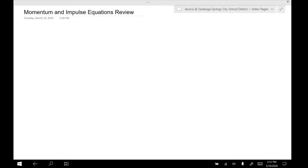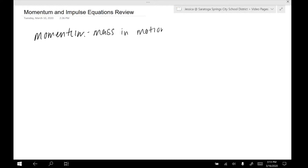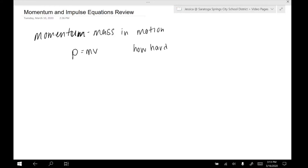The first equation we really need to focus on is the equation for momentum. Remember that momentum is also known as mass in motion. So any object that has mass and is moving is going to have momentum. We can calculate momentum, which is represented with the letter P, by doing mass times velocity. What that number really means is how hard the object is to stop.